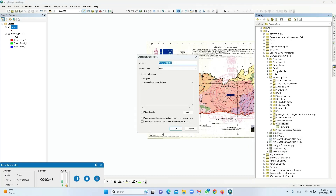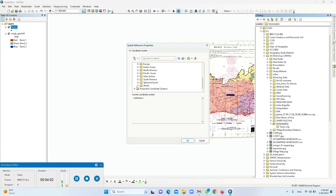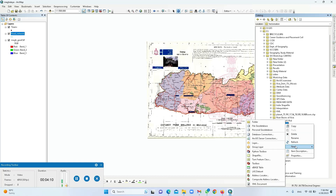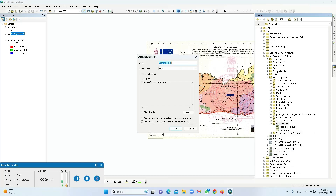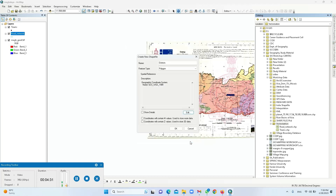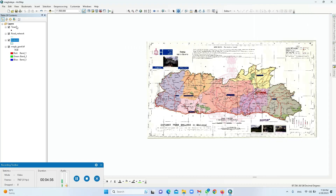I'll create another shapefile for the road network — this will be in the form of a polyline. Again, I'll select Geographic projection World WGS84 and click OK. Then one more editable layer for the districts — this will be a polygon. So now I have three editable layers: towns, road network, and districts.